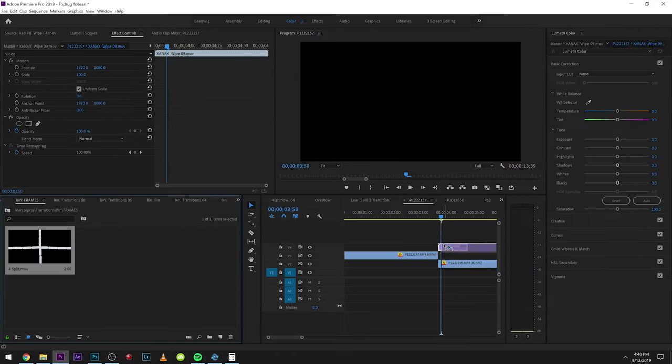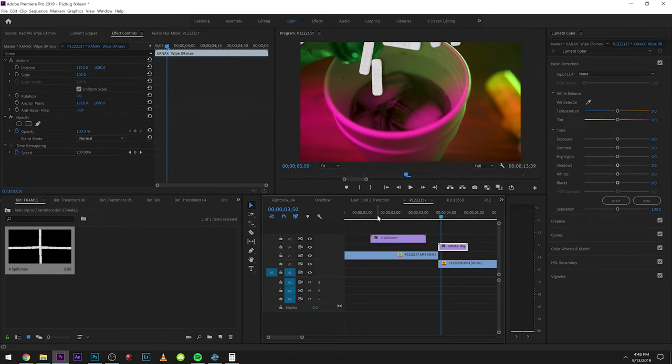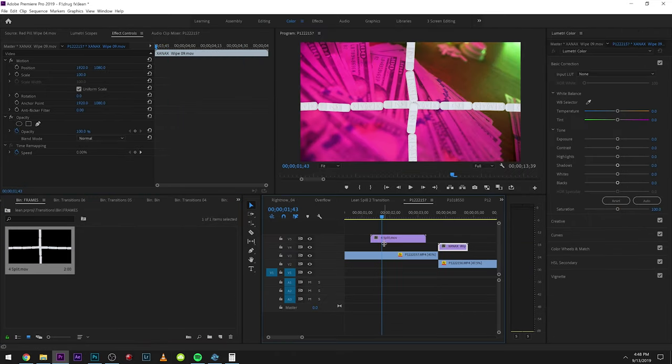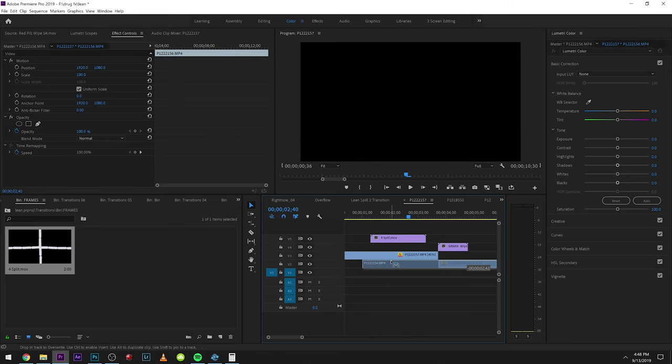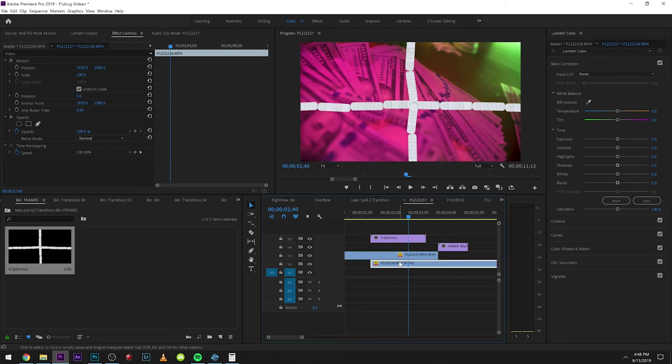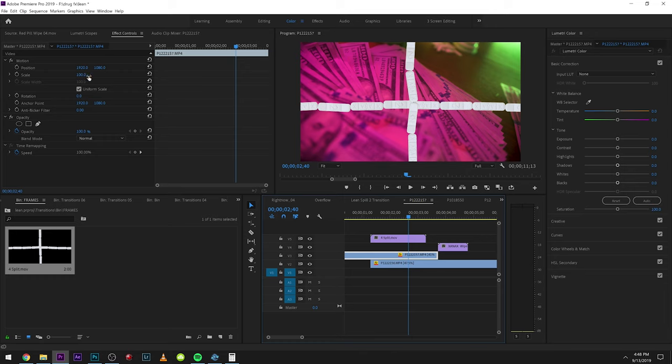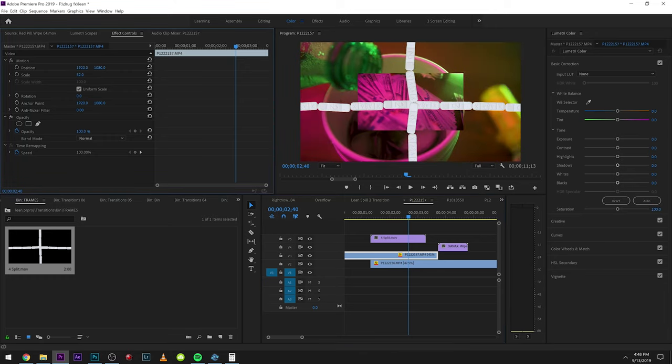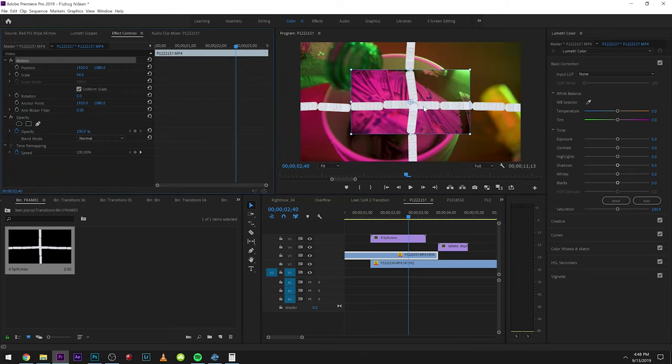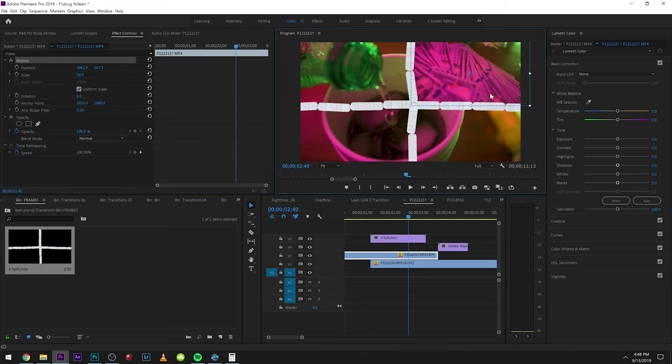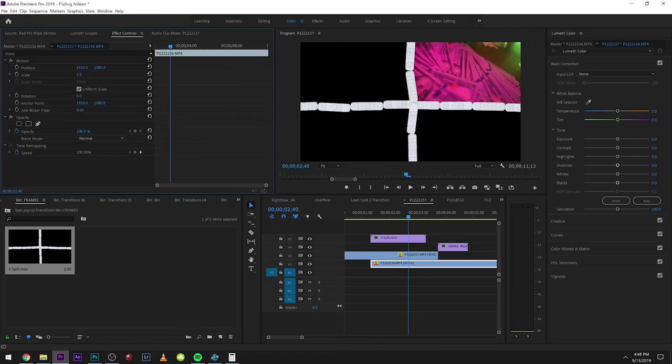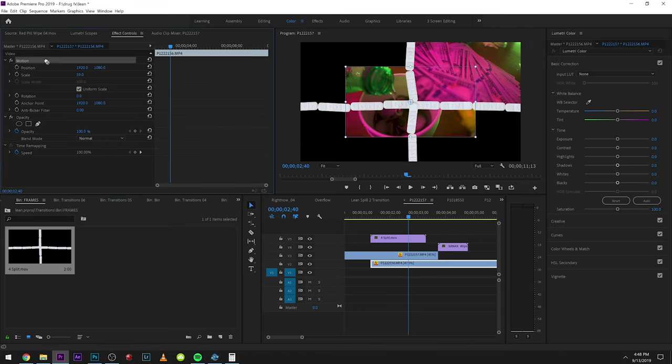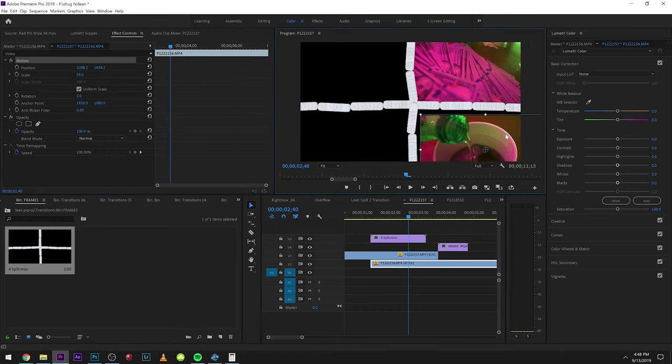There's this cool four-split one where basically you would just split your screens up. What you would want to do is you would just want to scale this down, move it up over here, and then same thing with the bottom one. Then you would do that to all the frames and you could create some pretty cool stuff with these. You can see it just like that, that's pretty cool.